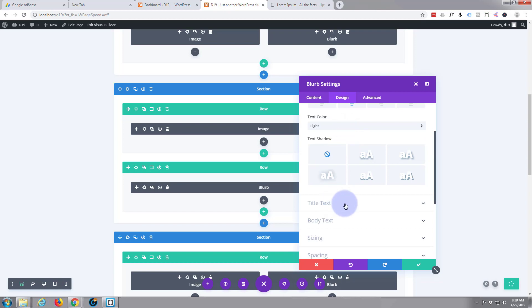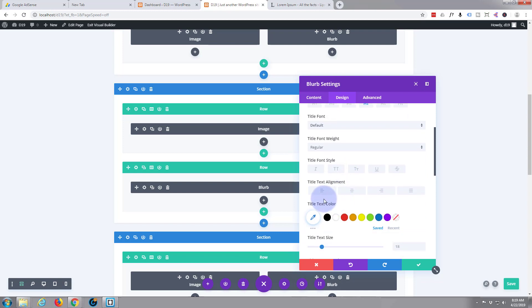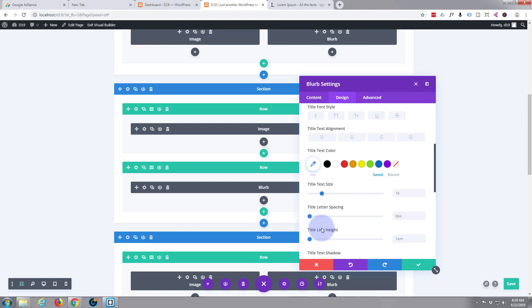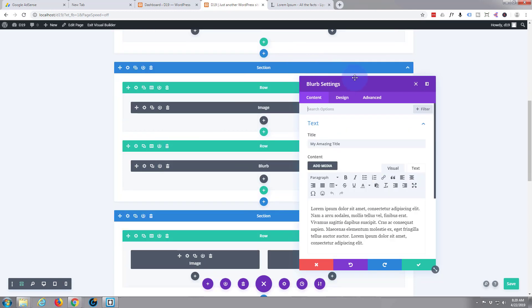Let's go to my title text and bring it up in size. Title text color, title text size 18 pixels - we can always change this in a moment when we see it. I'm going to put it up to 40 pixels, maybe too big.